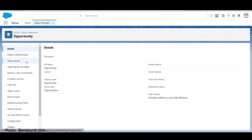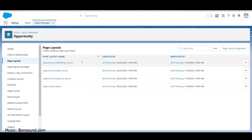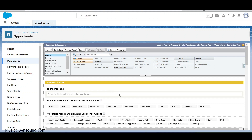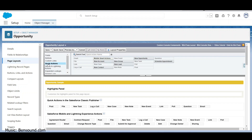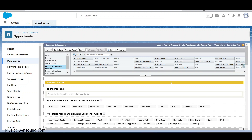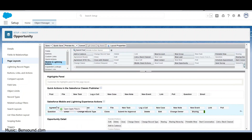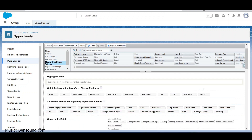Under Page Layouts, we should see the ability to find our new Open Flow action. It goes under Mobile and Lightning Actions - sorry, not quick actions. Open Opportunity Flow - let's drag this and drop it right here, then save.